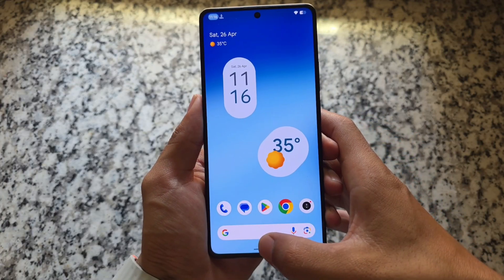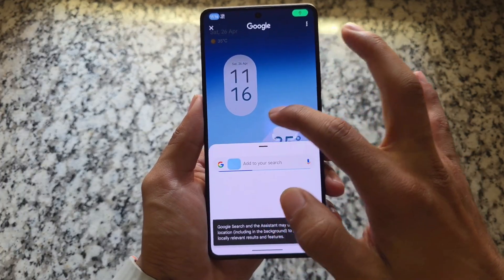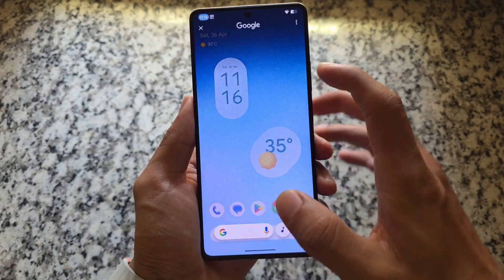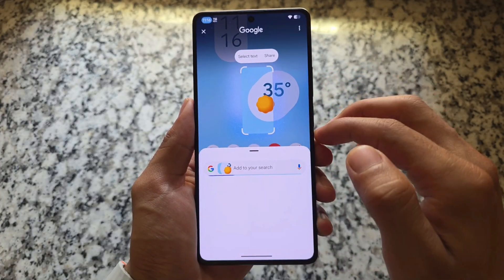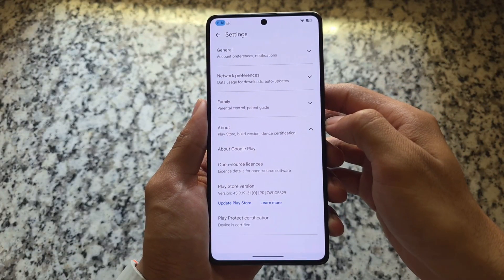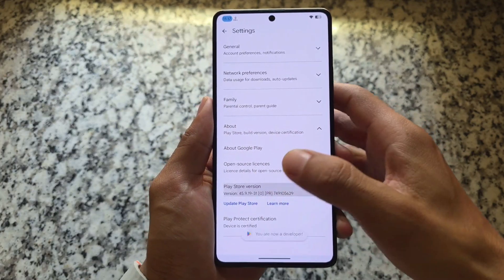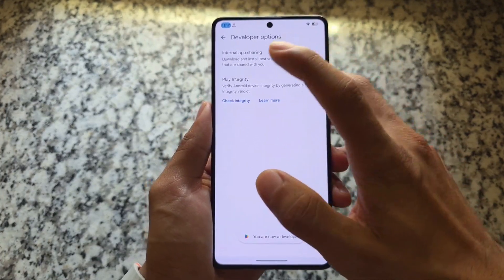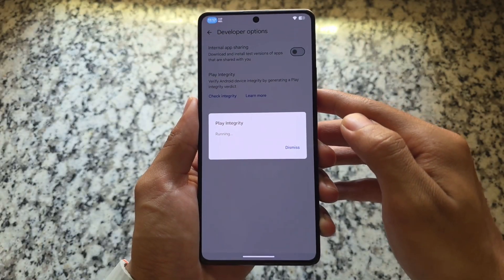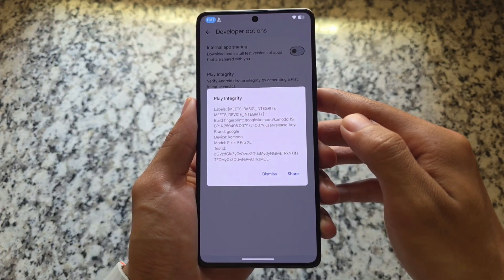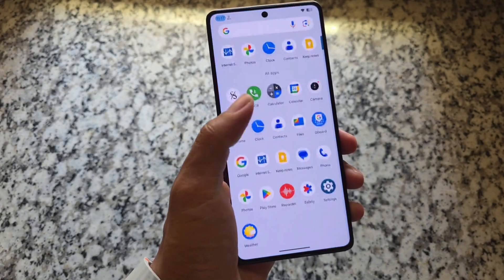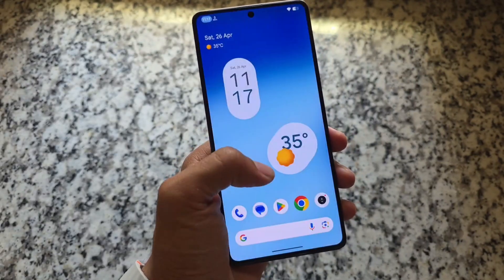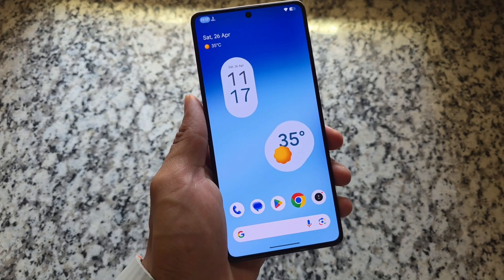We also have Circle to Search, which is working absolutely fine. If it's not working for you, simply update the Google app after installing the ROM. In Google Play Store settings, enable developer options to check Play Integrity — you can also use other apps for this, though it doesn't always work. Everything else is similar. The download link is in the description. Hope you like this video — see you in the next one, take care.